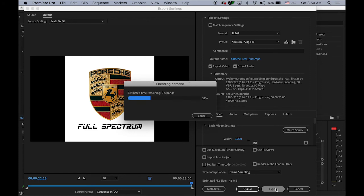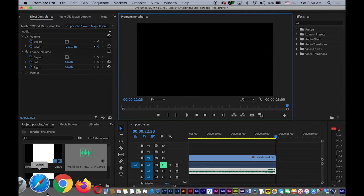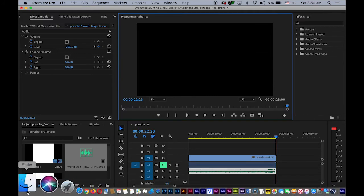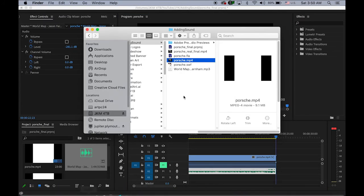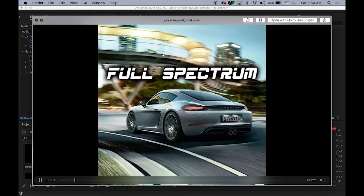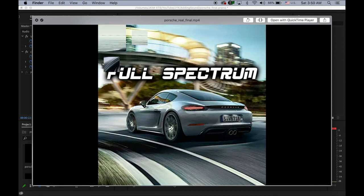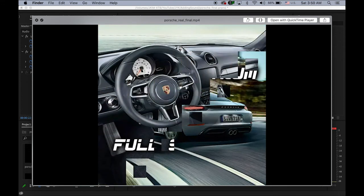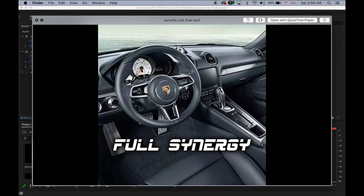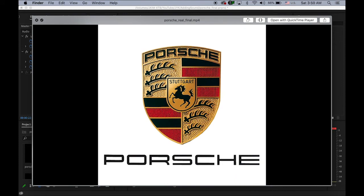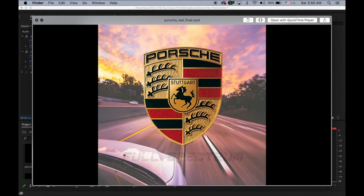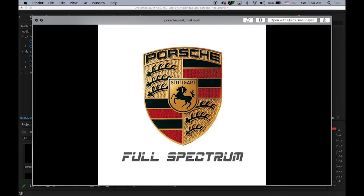It's going to be quick. Okay, and then let me check my folder. See, Porsche Real Final MP4. Let me play it. Okay.